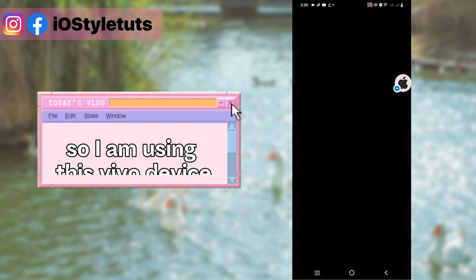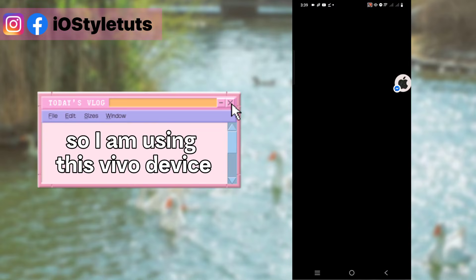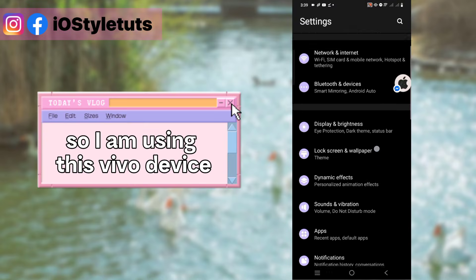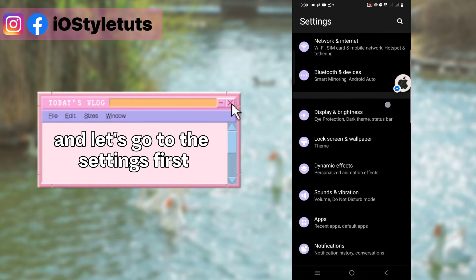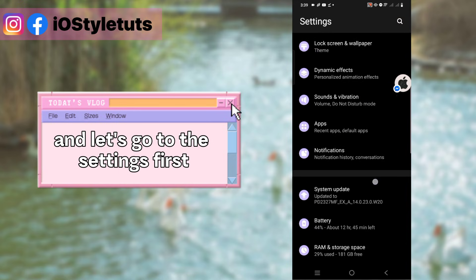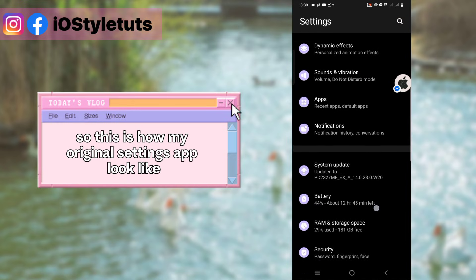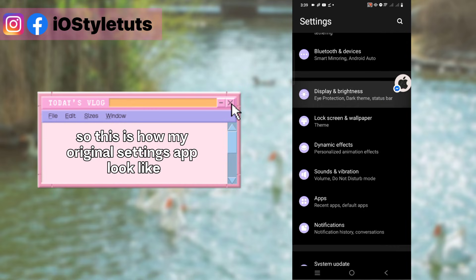I am using this Vivo device. Let's go to the settings first. This is how my original settings app looks like.